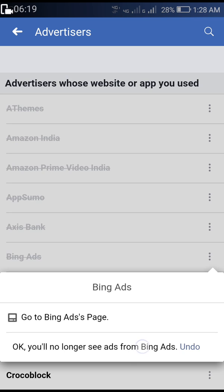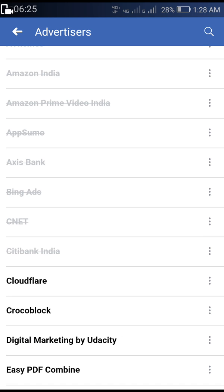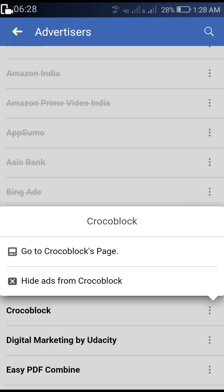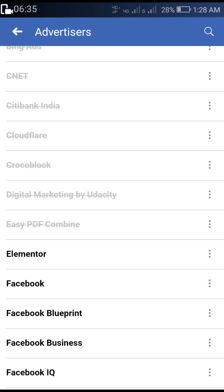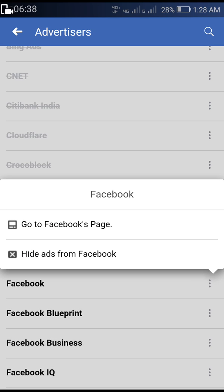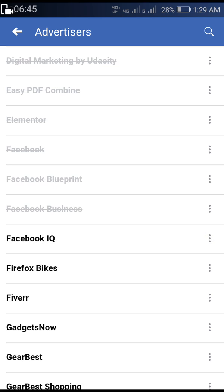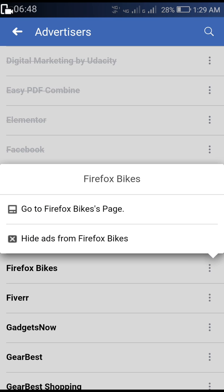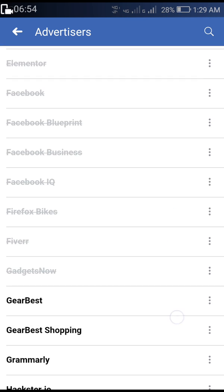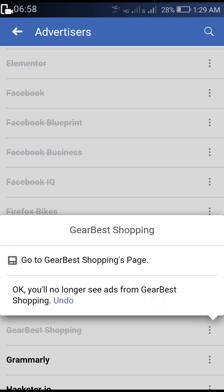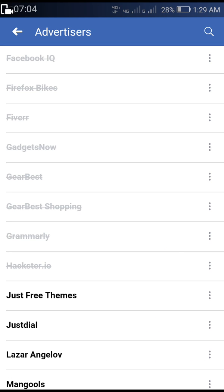If you haven't subscribed to our channel yet, please subscribe for more videos — we will be uploading more tech content. Facebook is collecting your data and sending it to others, earning lots of money from it. You can avoid that because your data is your wealth.